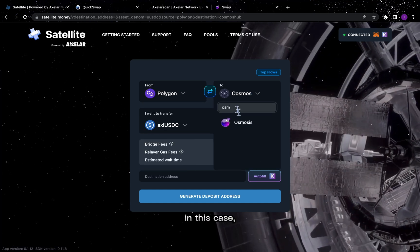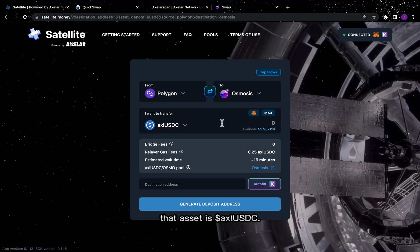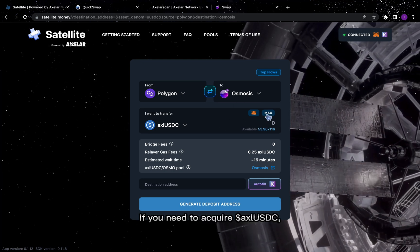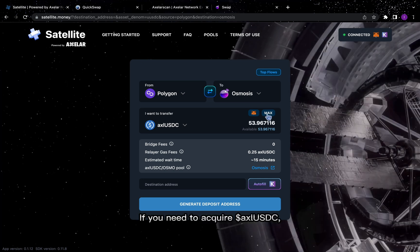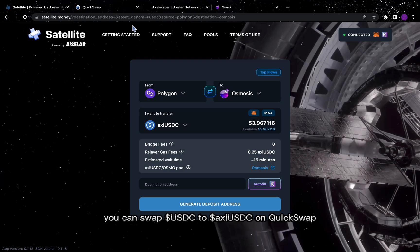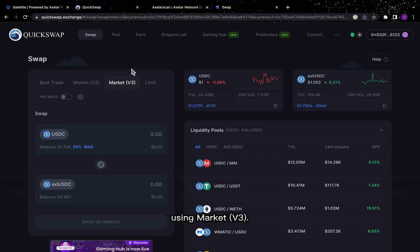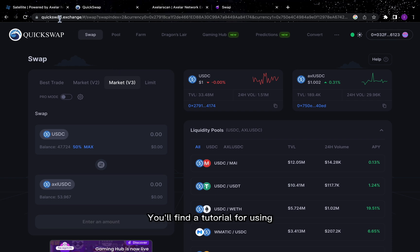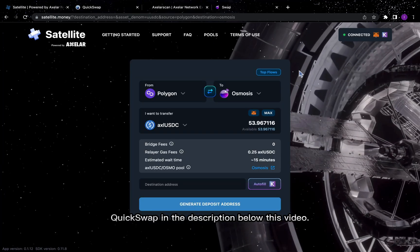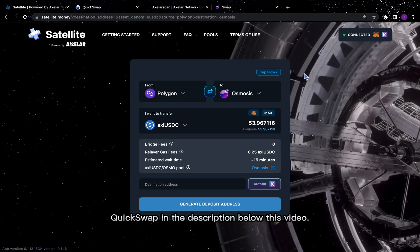In this case, that asset is AXL USDC. If you need to acquire AXL USDC, you can swap USDC to AXL USDC on QuickSwap using Market V3. You'll find a tutorial for using QuickSwap in the description below this video.